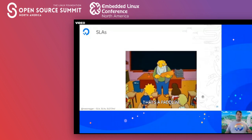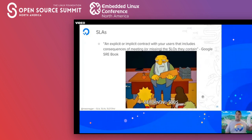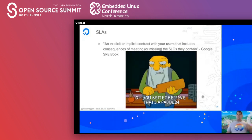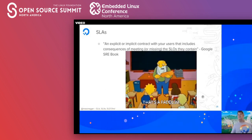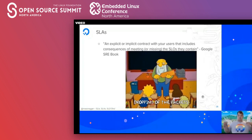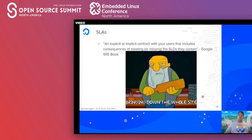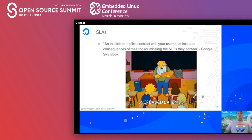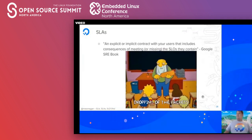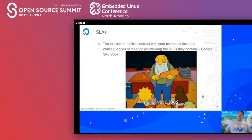SLAs are an explicit contract with your customers that includes the consequences of meeting or missing the SLOs they contain. In other terms: what consequences happen when you break your SLOs? SLOs can be breached without necessarily triggering an SLA event, but if you are out of your SLA downtime budget, your customers might notice and hold you accountable.